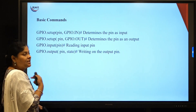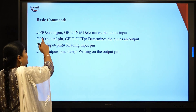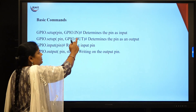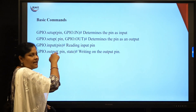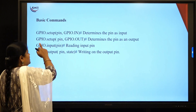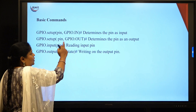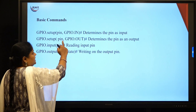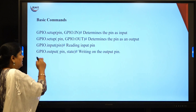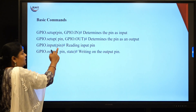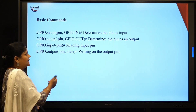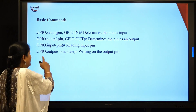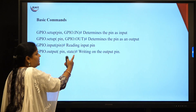The basic GPIO commands used in programming are: gpio.setup(pin, gpio.IN or gpio.OUT) to configure a pin as input or output; gpio.input(pin) to read the state of a pin; and gpio.output(pin, state) to set the output state of a pin.